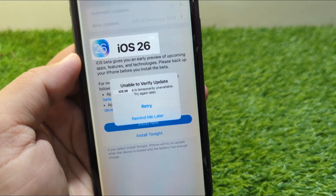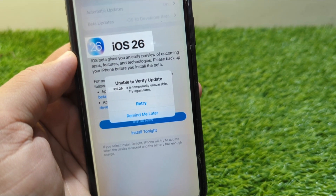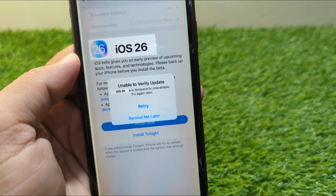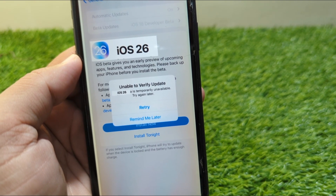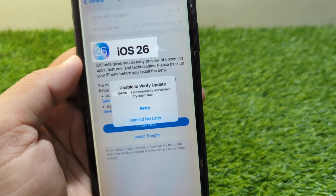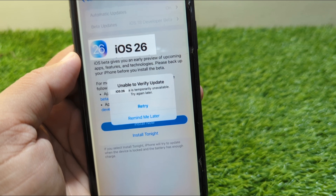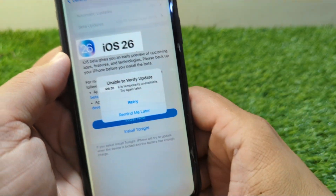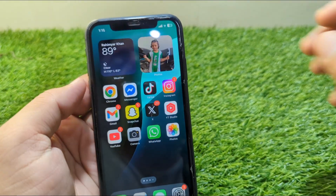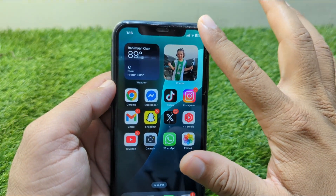Hello everyone and welcome back to my YouTube channel. In this video, I'm going to show you how to fix the 'Unable to Verify Update' error for iOS 26, which says it is temporarily unavailable, try again later. If you are trying to download and install iOS 26 on your iPhone but facing this issue, I will show you how to fix it.